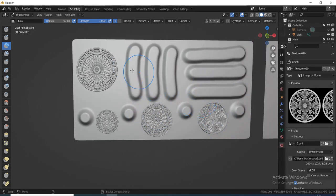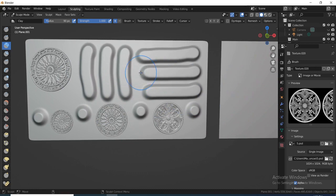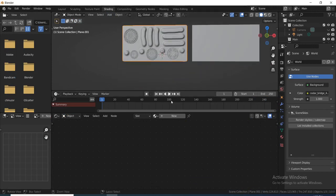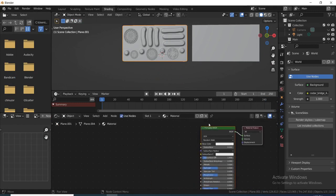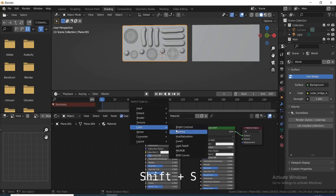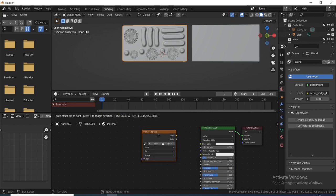The next thing is to transfer this normal map from the high poly mesh to the low poly mesh. To do that, come to the Shading tab. Click New to add a new texture node, then Shift+D to duplicate it. Press Shift+S to change the node type to Image Texture.